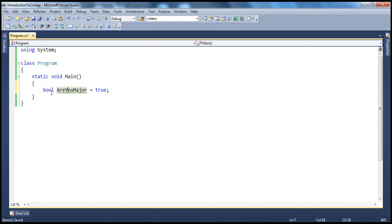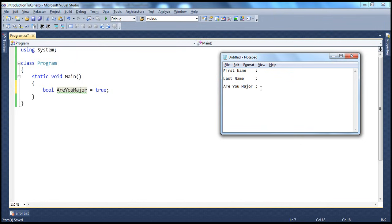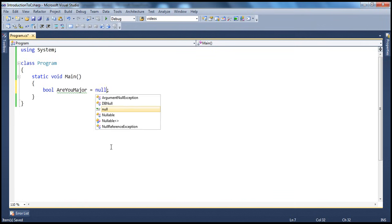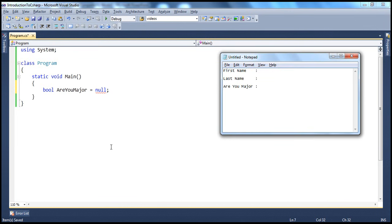A Boolean value can only take true or false. But if the user doesn't select yes or no — meaning he didn't select any answer for this optional field — what value will you initialize this field with? Is it true or false? If you initialize it with false, it's as if the user said no. So we should be in a position to store null values in this Boolean variable. There are actually three options: yes, no, or the user did not answer. If we store false for 'not answered', we cannot differentiate between the user not answering and the user saying no.